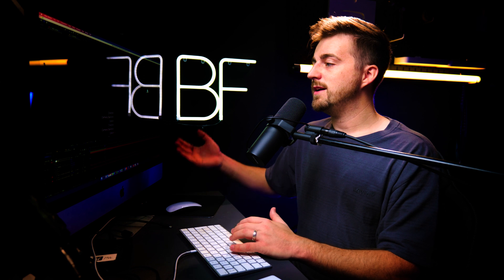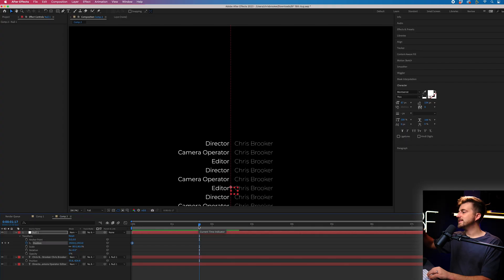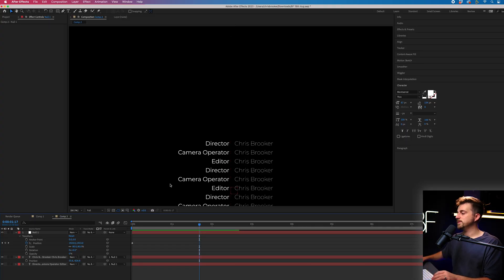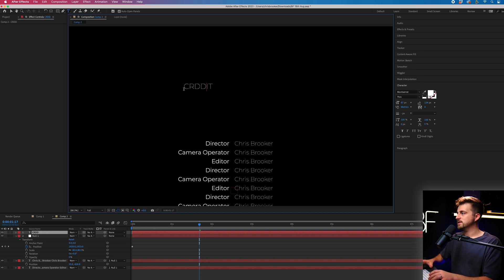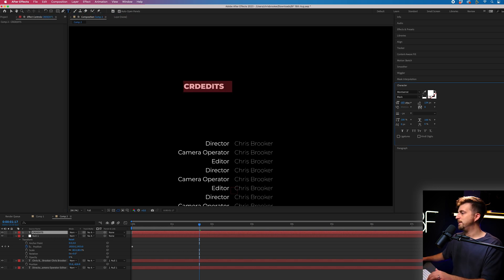So there you go, those are our rolling credits. Now, if you wanted to add in extra information, then you can do so. So let's add a title at the top saying credits. So I'll go to the T icon. And we'll type out credits. Now I'm going to make this a bit bigger, make this the title.